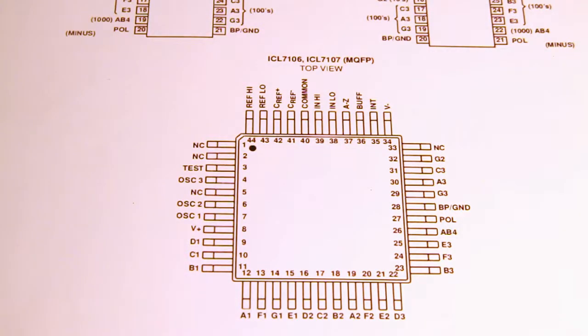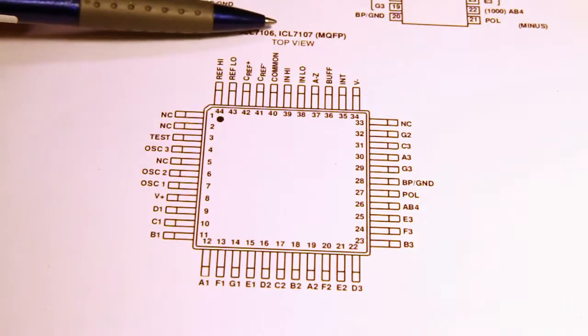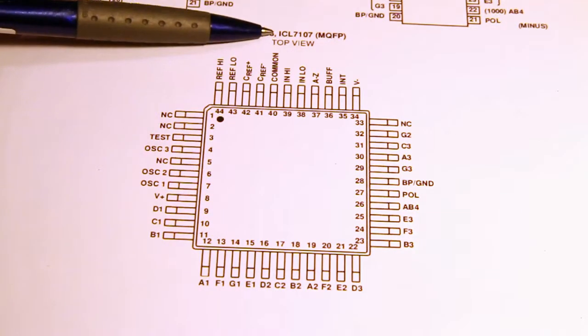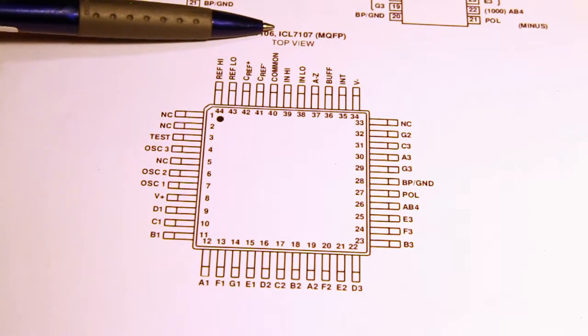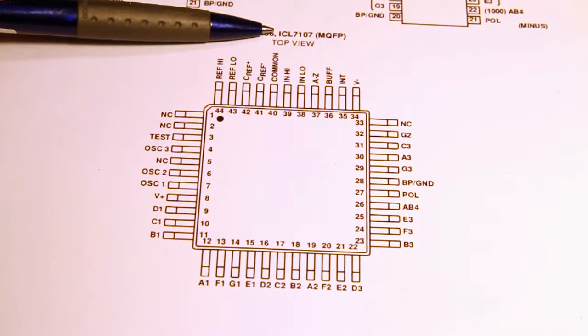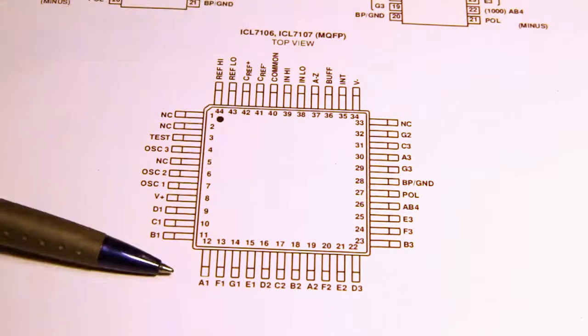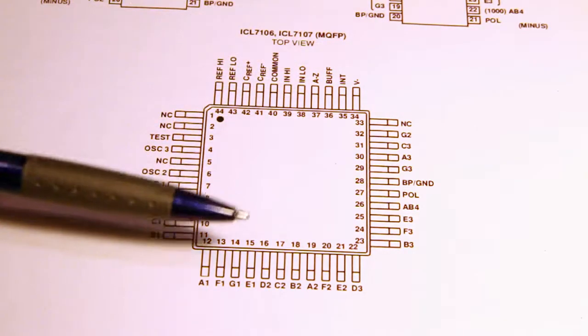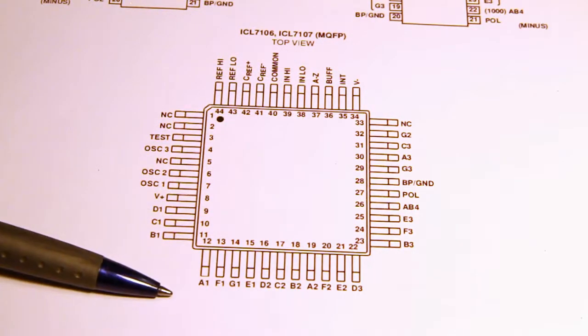Before I go back to the display board I'd like to show you the pinout of the ICL 7107 display driver with AD converter. So you know what I'm talking about when I show you the display board itself.